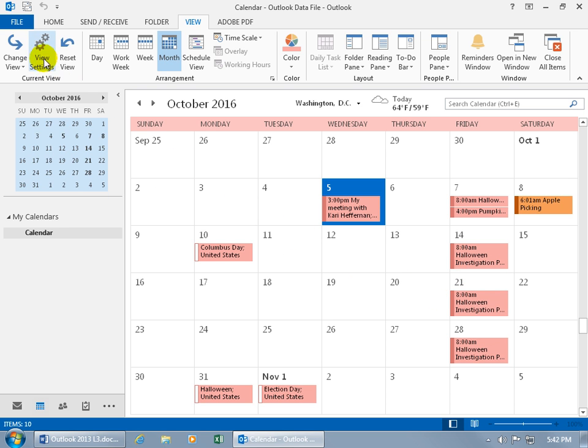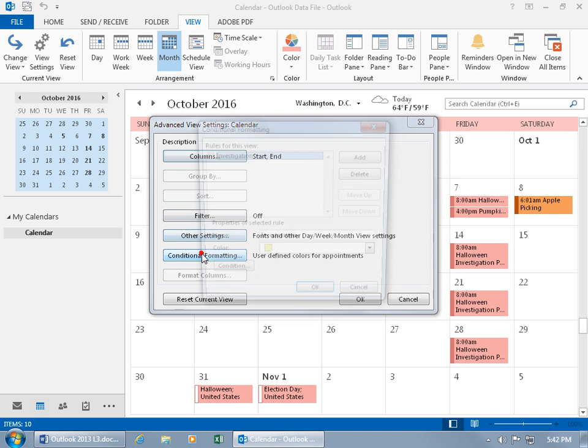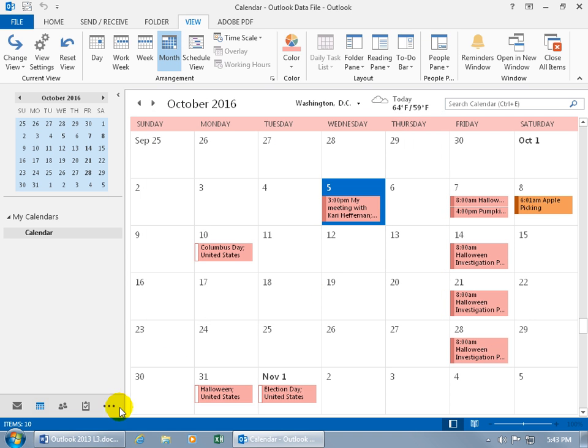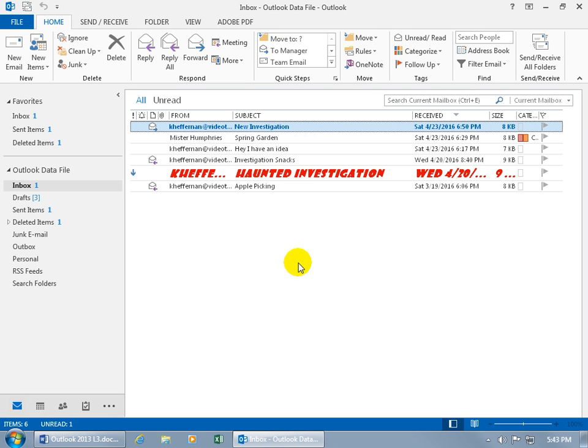But then I do want to get rid of it. Conditional Formatting. With it selected, go ahead and delete it. Click OK, Click OK. Back to the email messages.